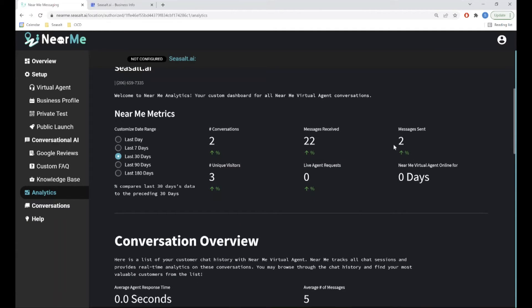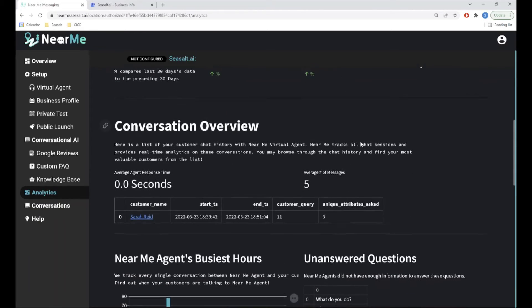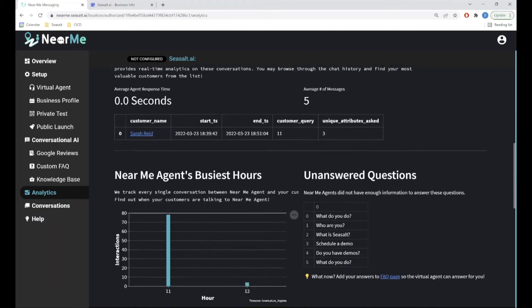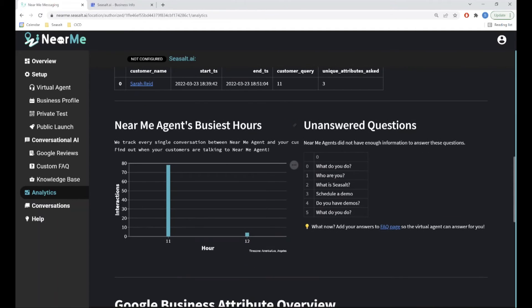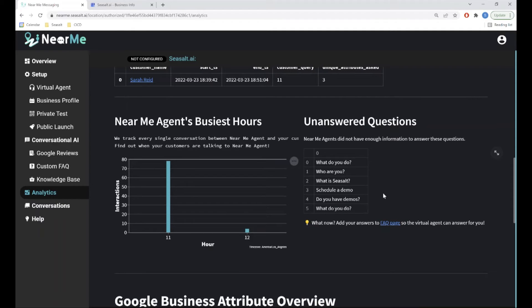such as the number of messages sent in a specific time period, a brief overview of your customers' conversations with your agent, your agent's busiest hours, and a collection of questions that your agent had difficulty answering.